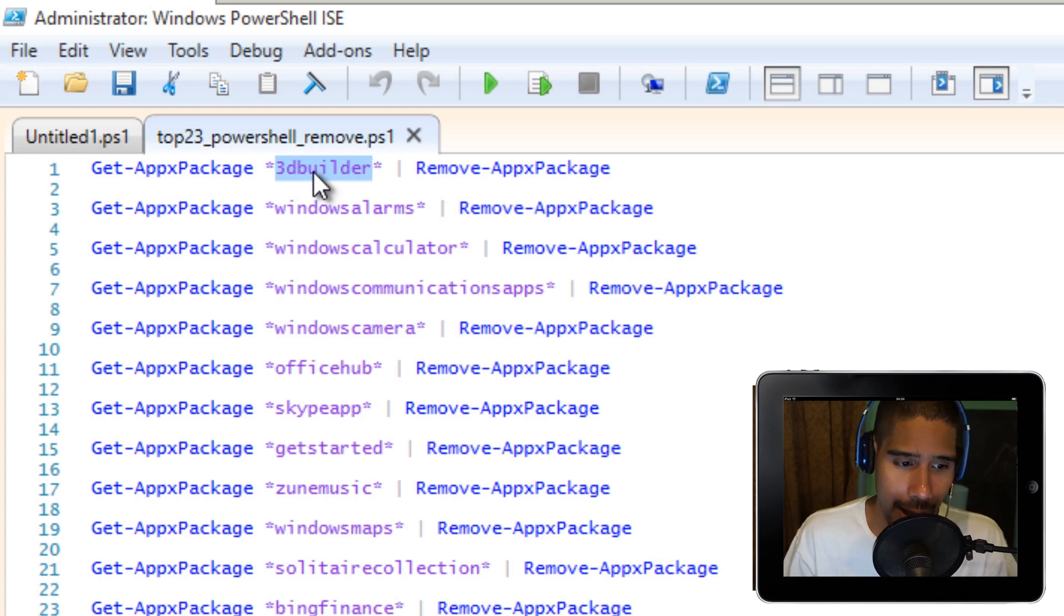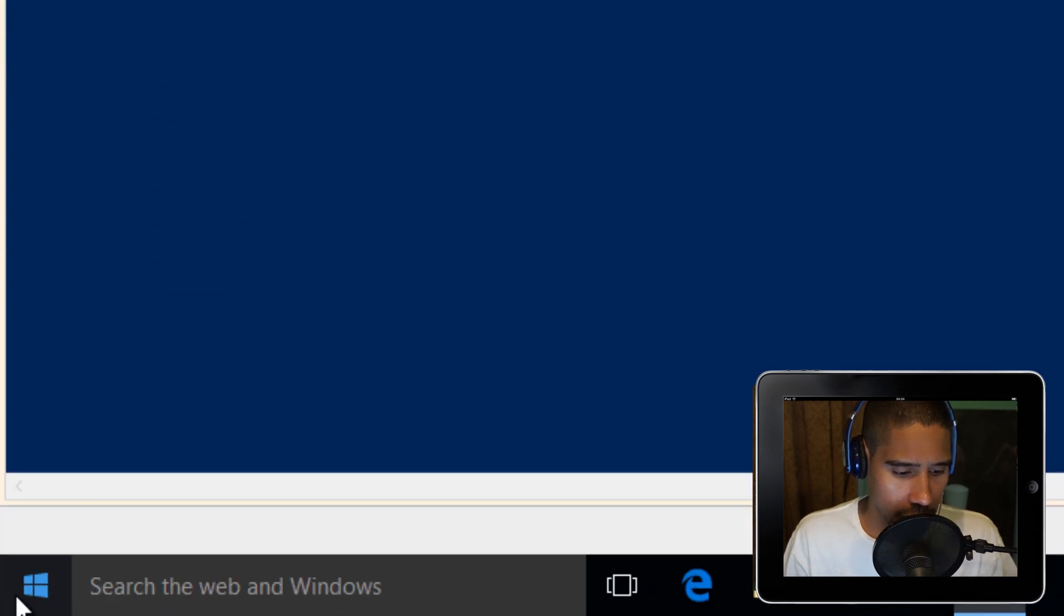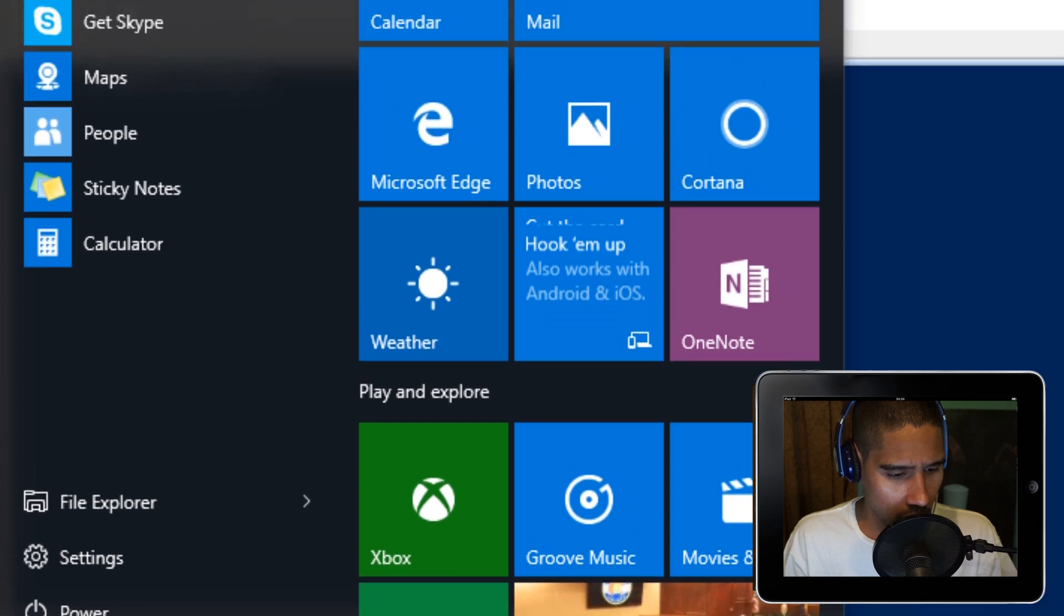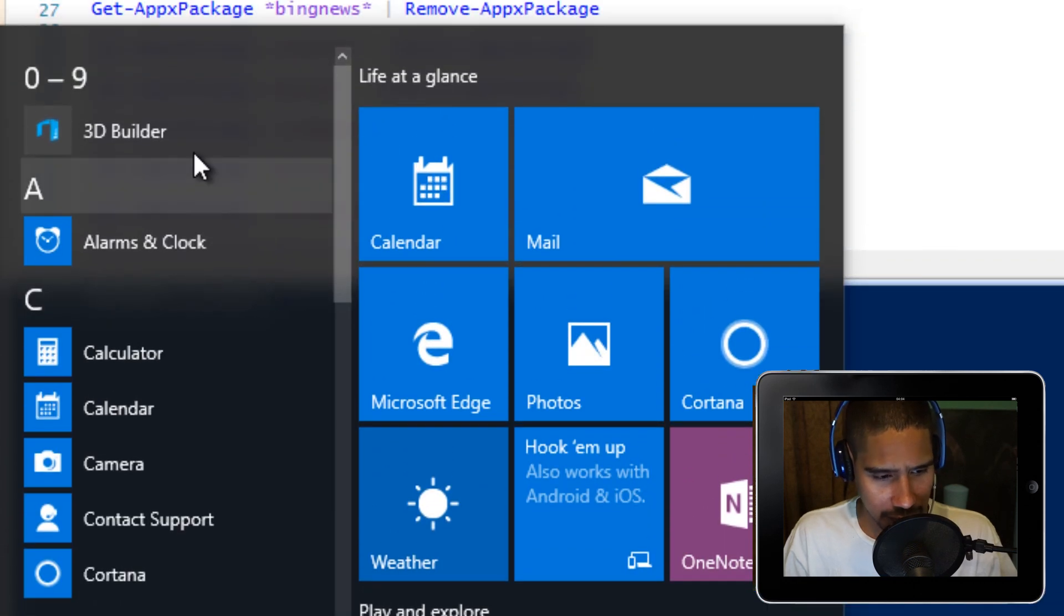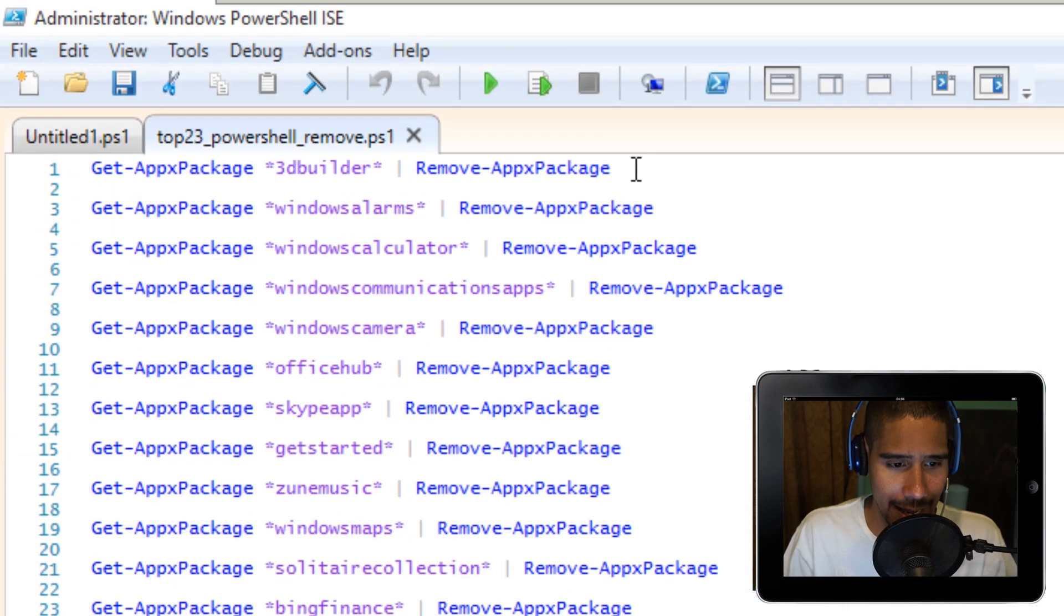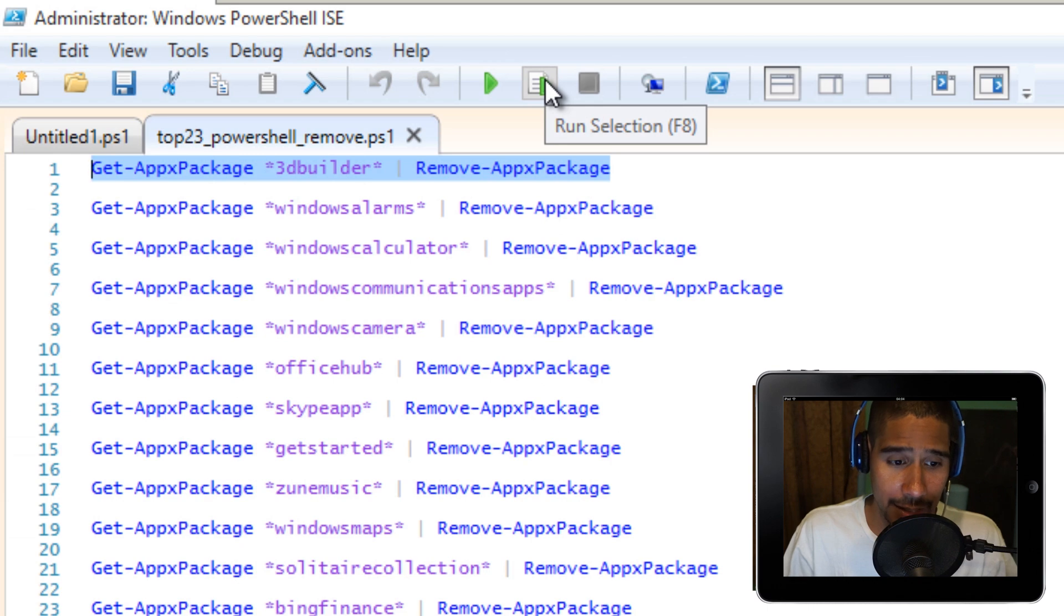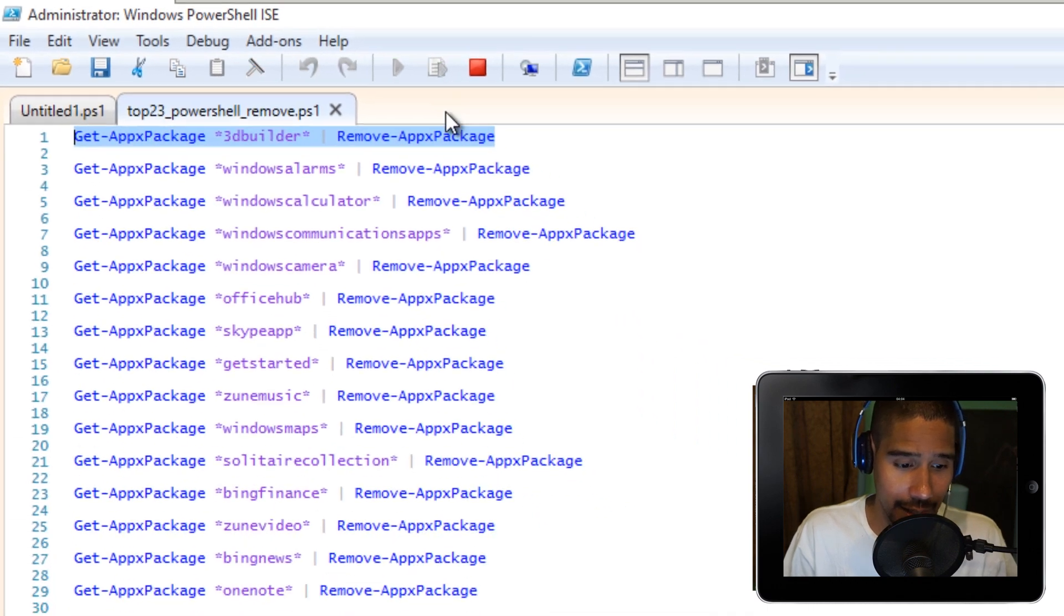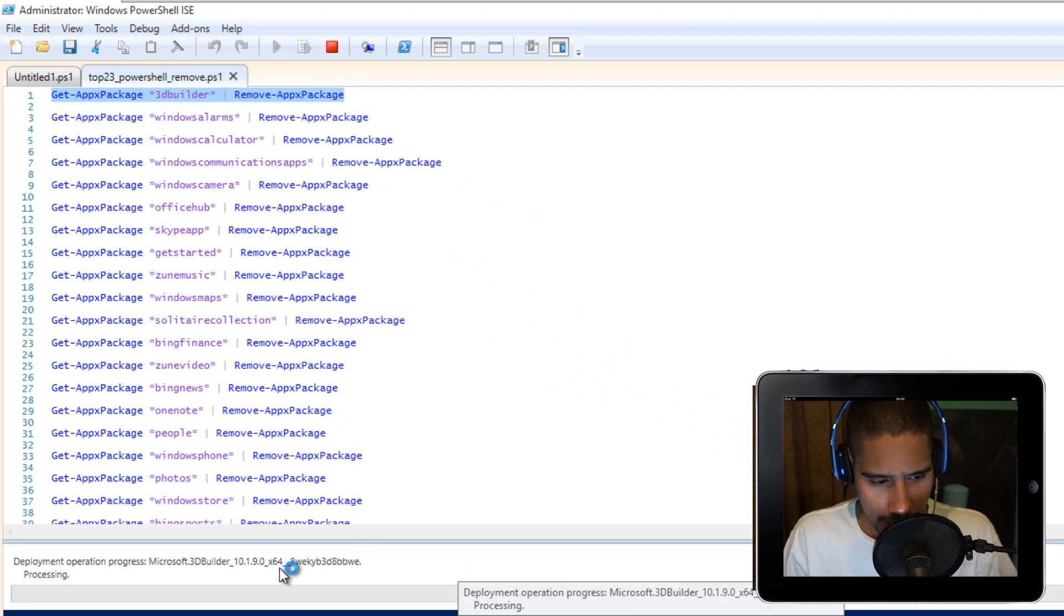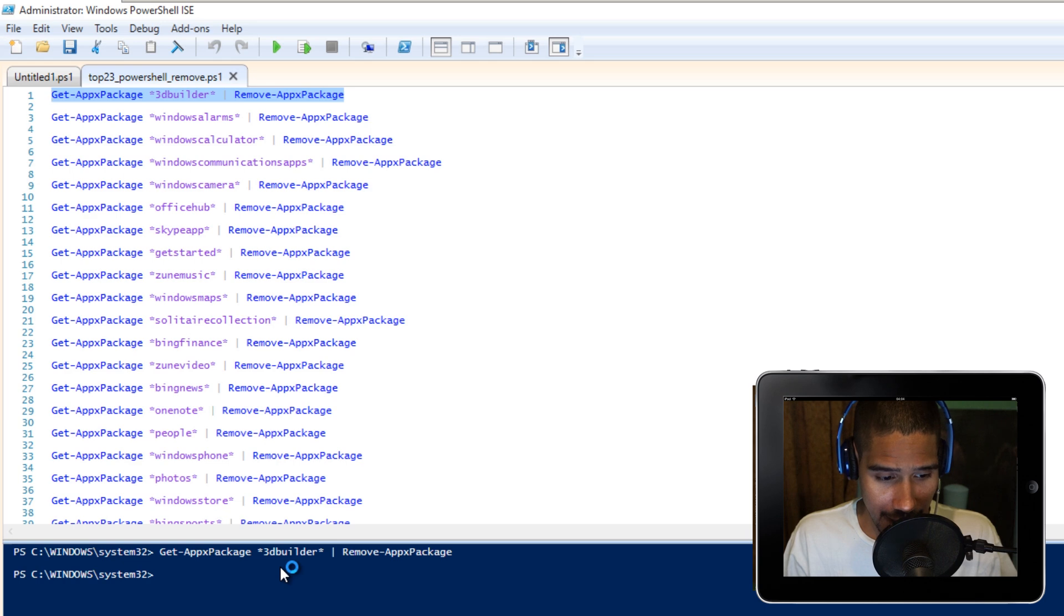I'm going to remove the 3D Builder. I'm going to go to Start, All Apps, and as you can see, 3D Builder is there. Let's highlight this and hit F8 to run the selection. Right now it is running, and let's go into Start and All Apps. It is removed. Awesome.